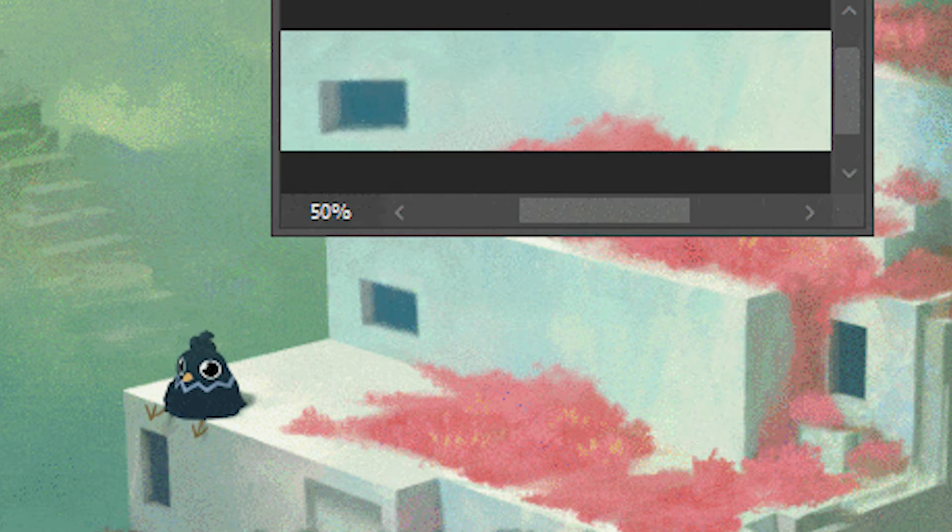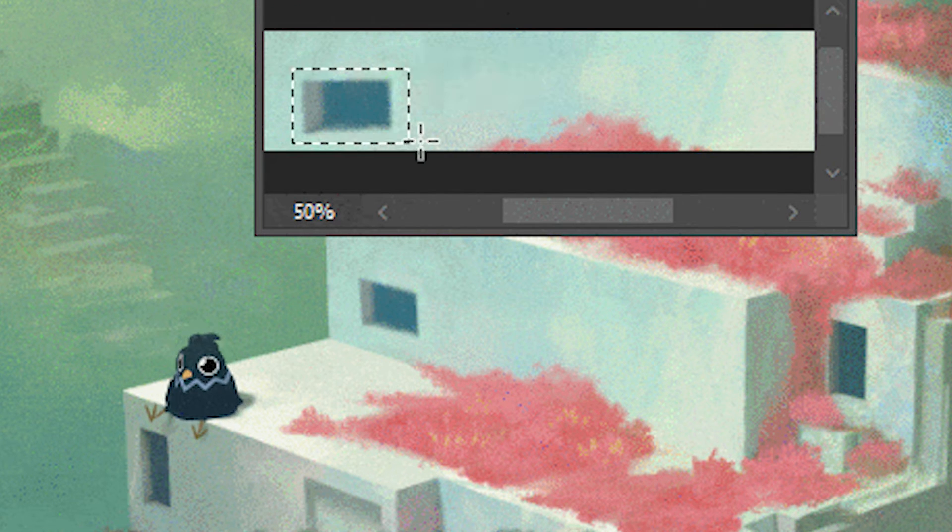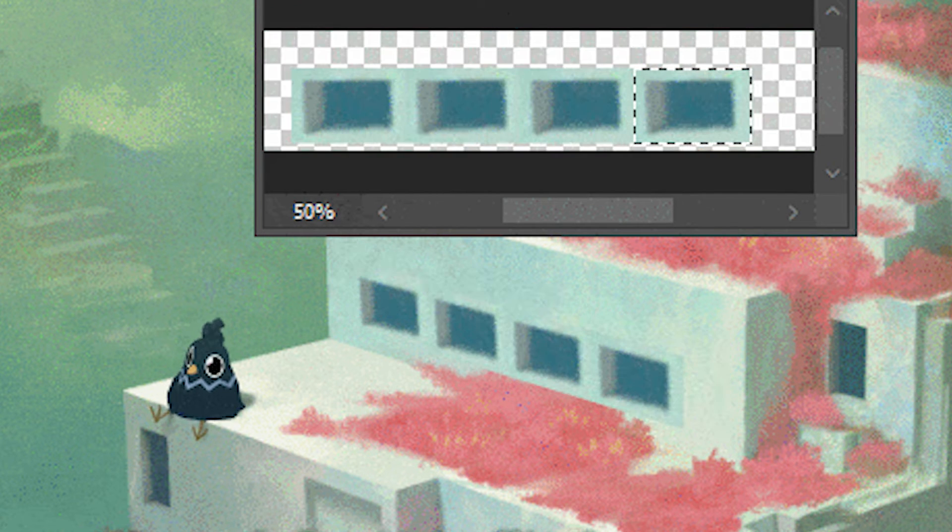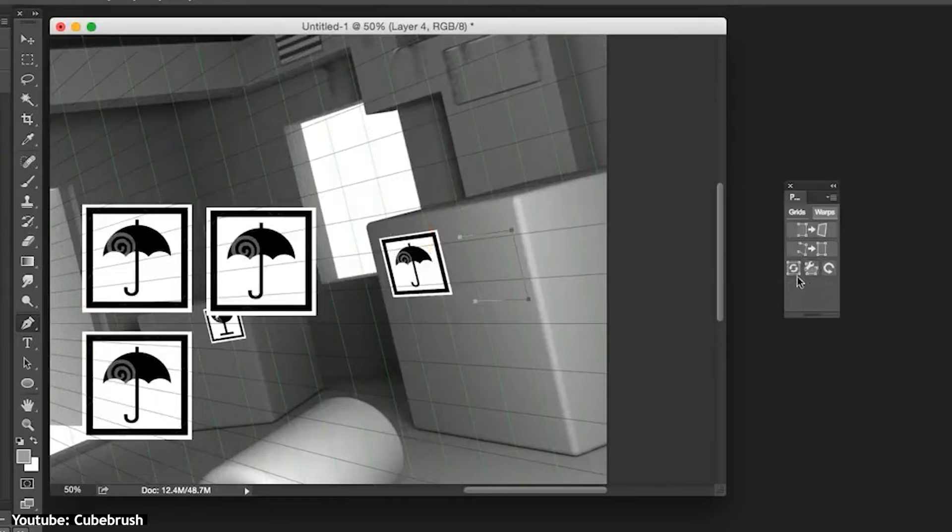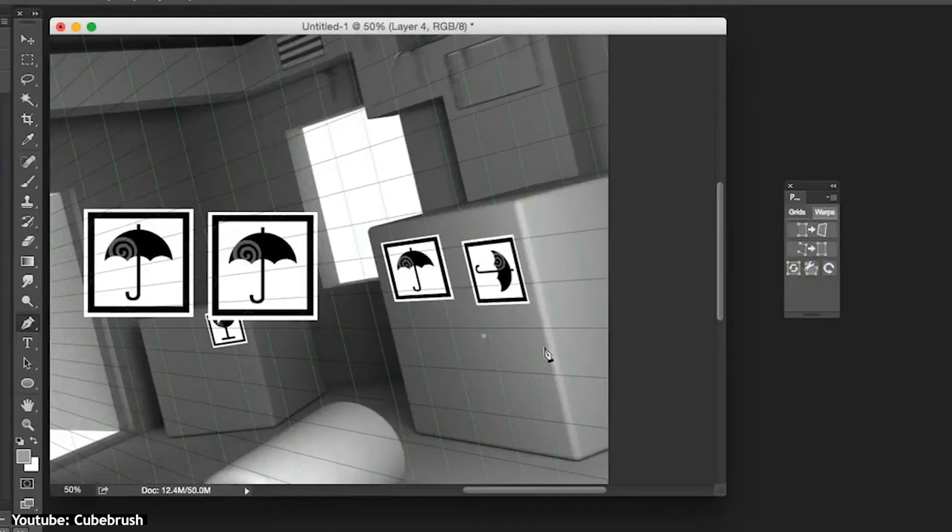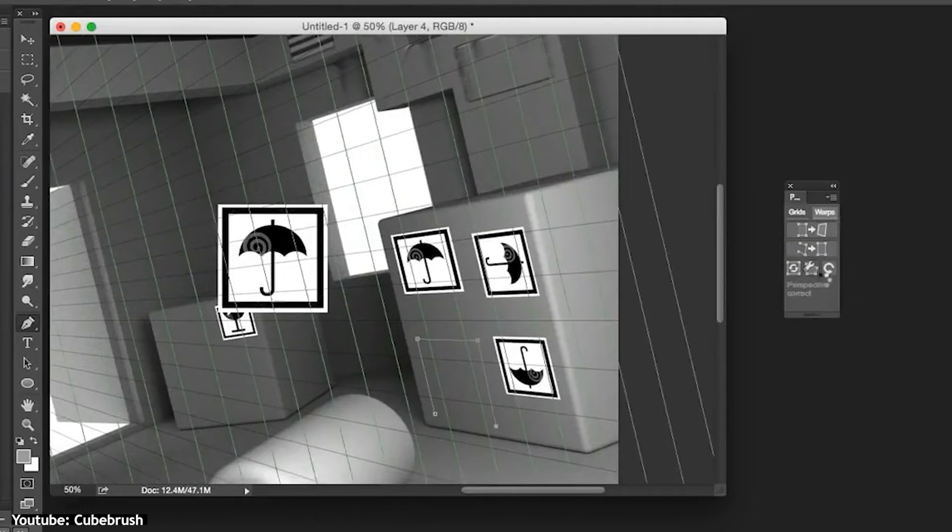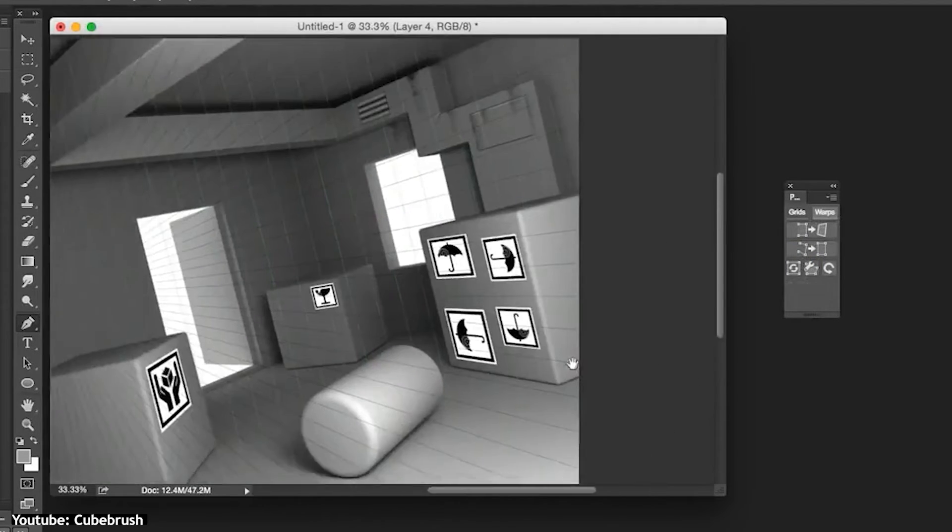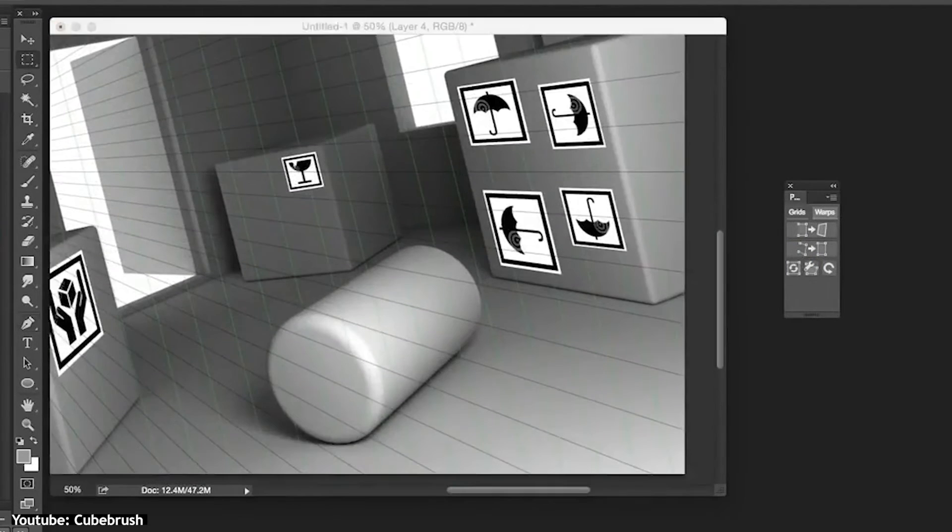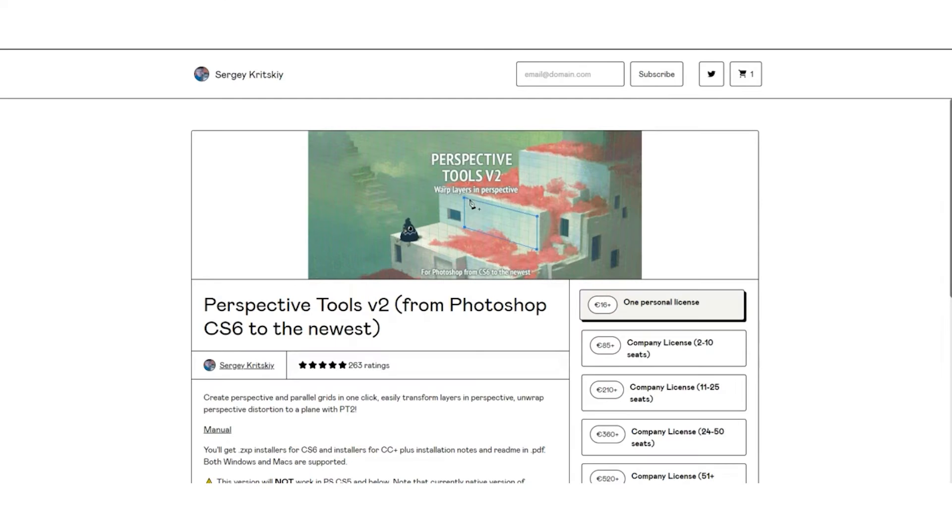You can also undo that and make the object flat, quote unquote. This plugin can save you a lot of time and energy and take your environments to the next level, especially if you struggle with perspective. I mean, aren't we all?